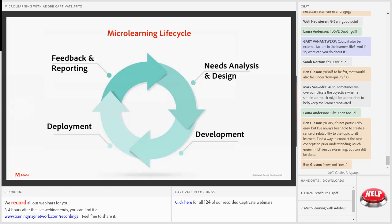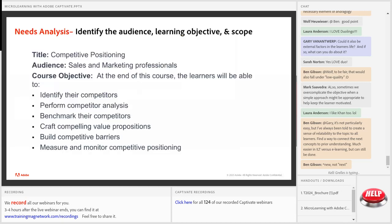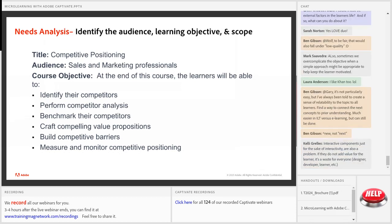Let's go through one lifecycle. As I mentioned to Gary earlier, he suggested it would be really nice to take you through the entire lifecycle, and that's what I've done. In the handout section there is a design document I'll be referring to. I'm going to start with the needs analysis. I've taken the topic of competitive positioning — a sales topic — specifically a complex topic to show you how you can break it up and build micro learnings that are easy to digest.